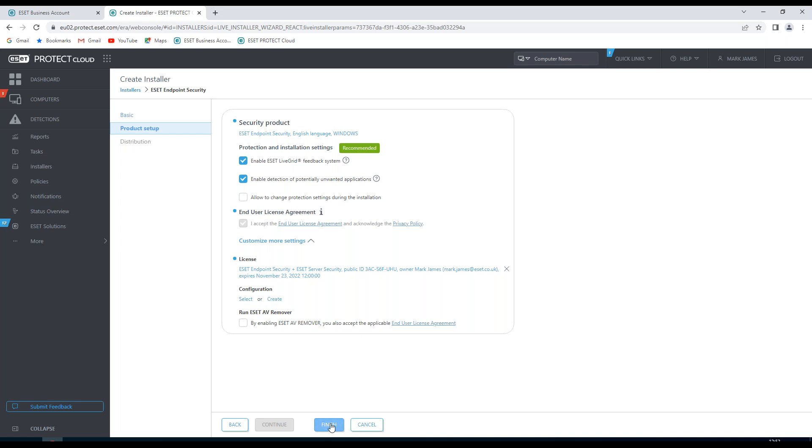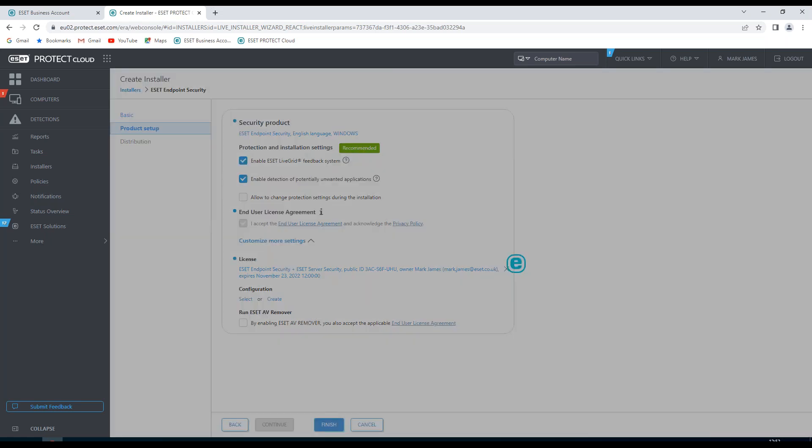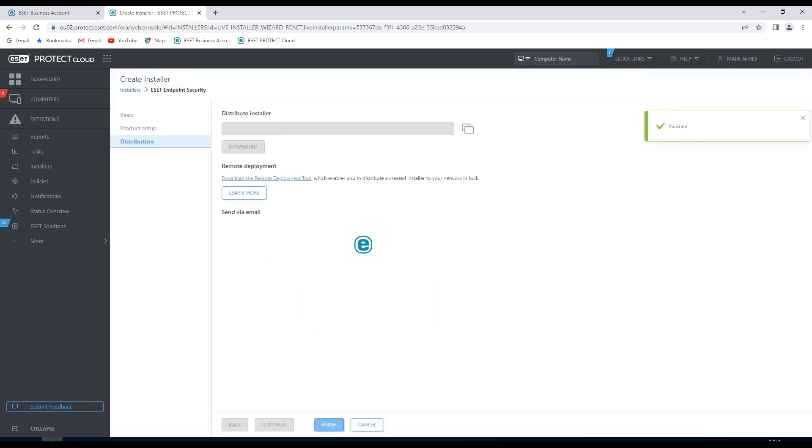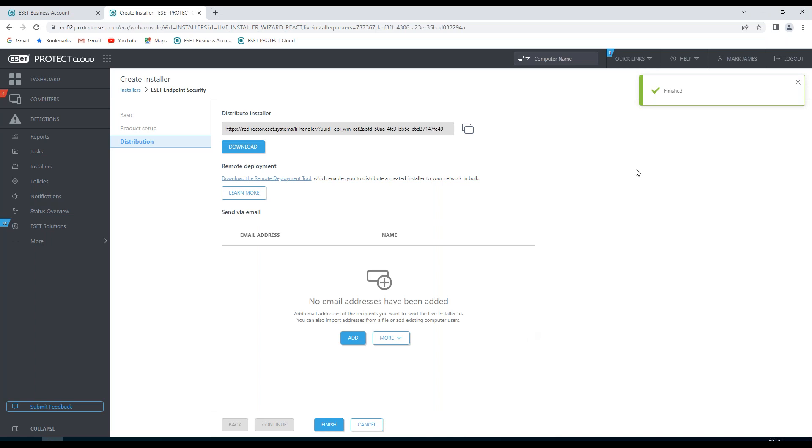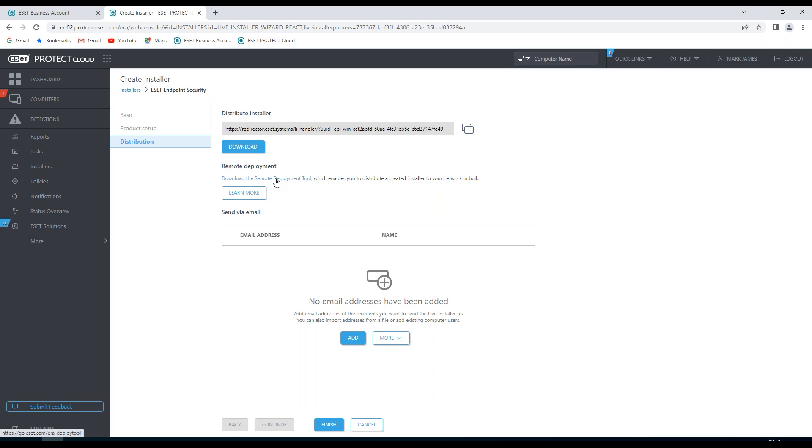Once done, I click on finish. It's created the installer as you can see here. I have some options to copy the installer path. I can download the installer or I can download the remote deployment tool and deploy this using the remote deployment tool. I can also send via email where I'd need to put an email address and a name, which I would do by adding the options here.